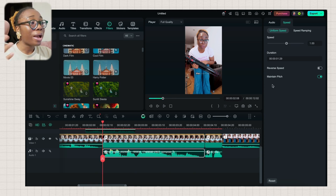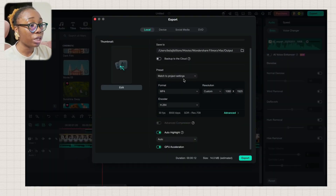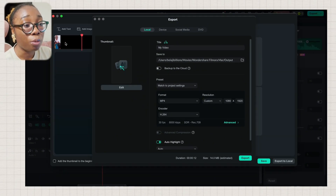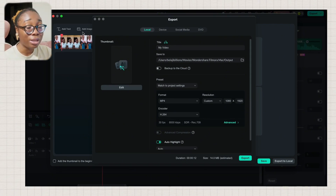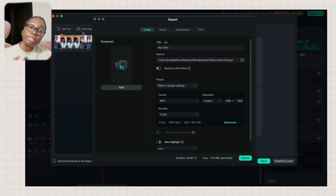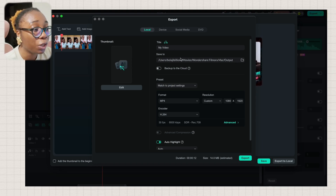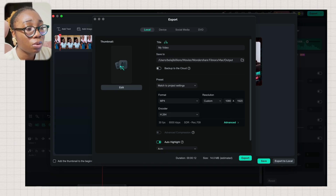Once you're happy with your edit, all you have to do is click the export button. When you click export, it gives you the option to set a thumbnail — you can either pick a frame from the video or add an image from your library or downloads. As a content creator who likes custom thumbnails, I add my image from my library. Then you choose where to save it, set your file name, and choose the format you want.